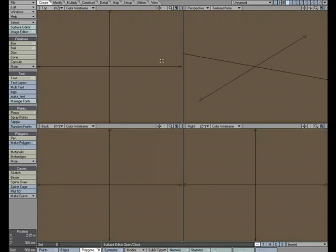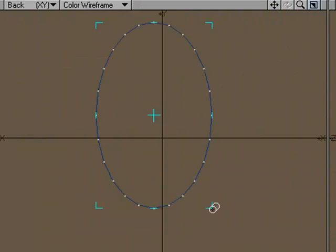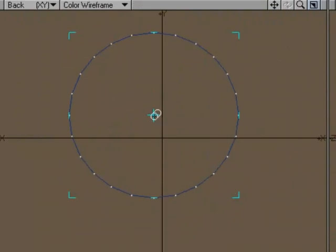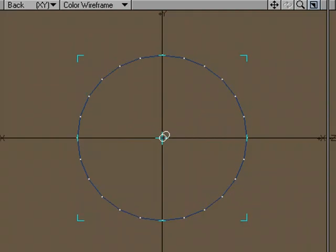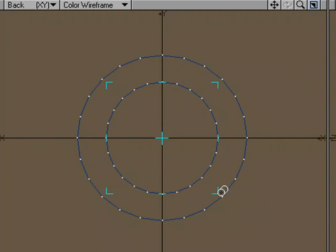The Morph Polygons tool will create a number of connected intermediate polygons between two selected polygons or curves that have the same number of points. It's important to know that in order to use the Morph Polygons tool, you can only skin between two shapes that have the same number of points. If you don't have the same number of points, it won't let you do it.